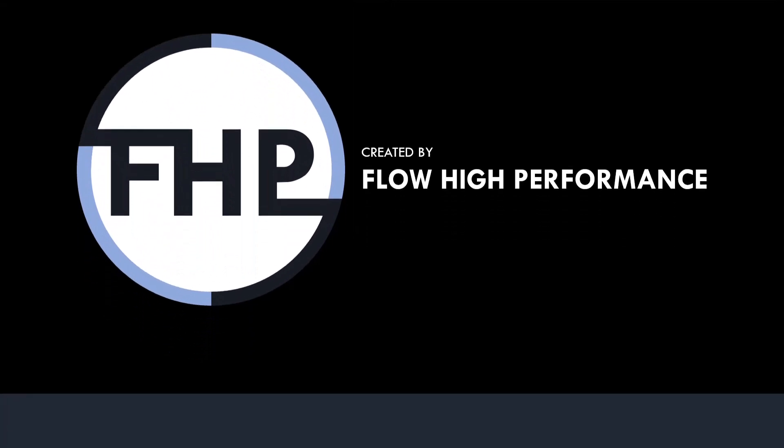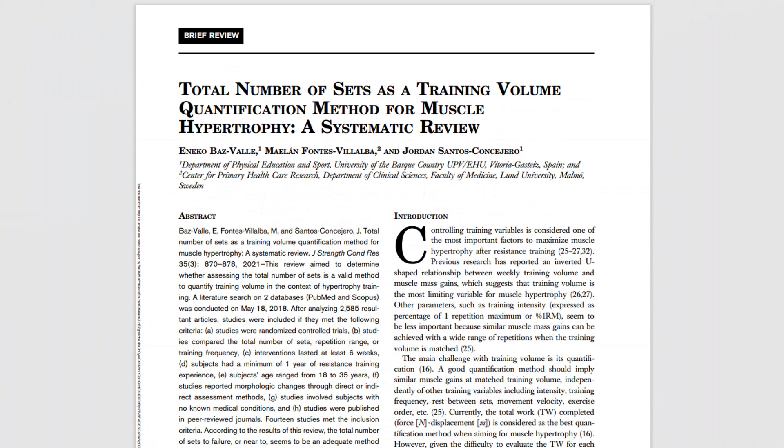First, let's quickly define what volume is. This topic has been covered extensively in other videos, so we won't go into too much detail. Essentially, when we talk about hypertrophy training, volume refers to the total number of sets performed per muscle group per week. This recent research review confirmed that using total number of sets was an adequate way to quantify volume for hypertrophy training.